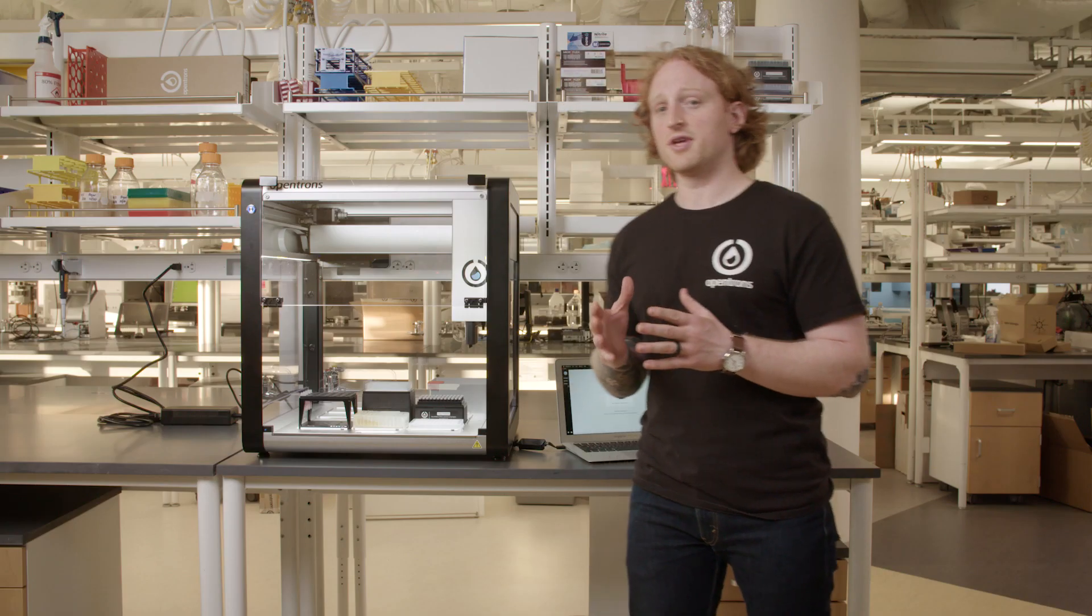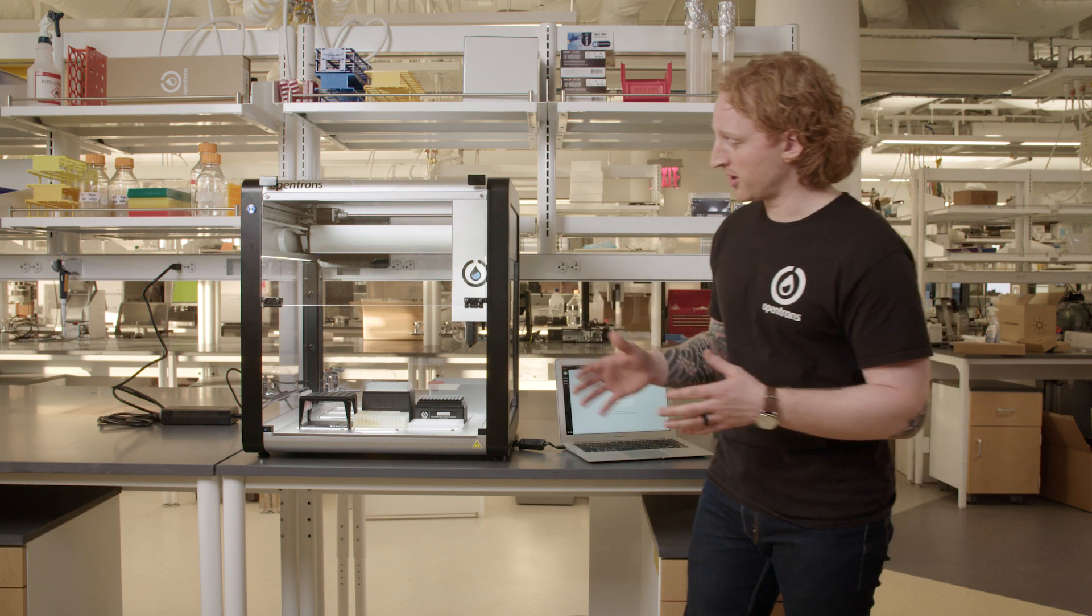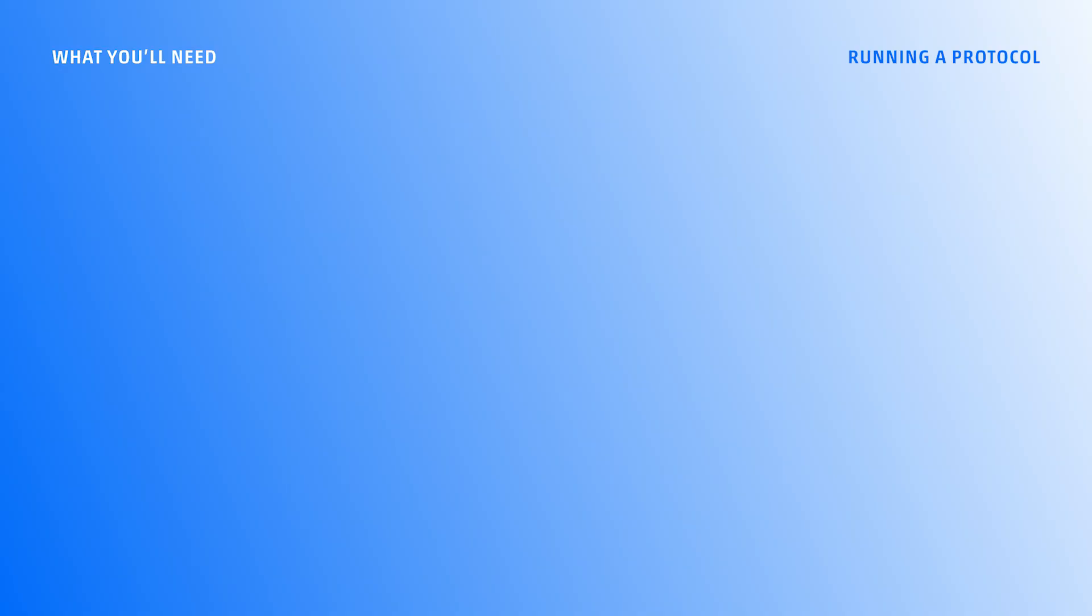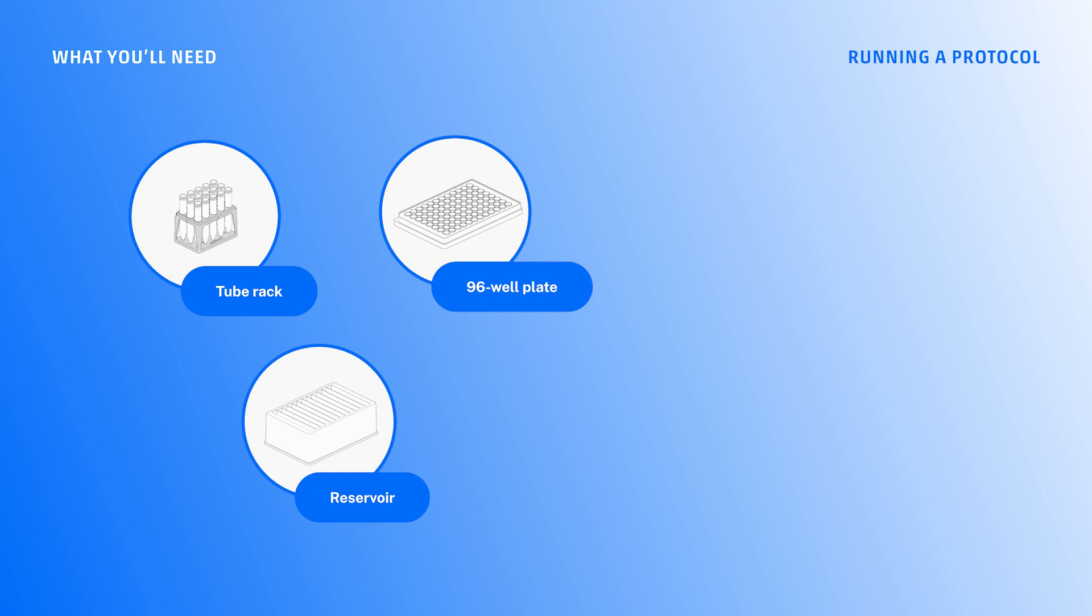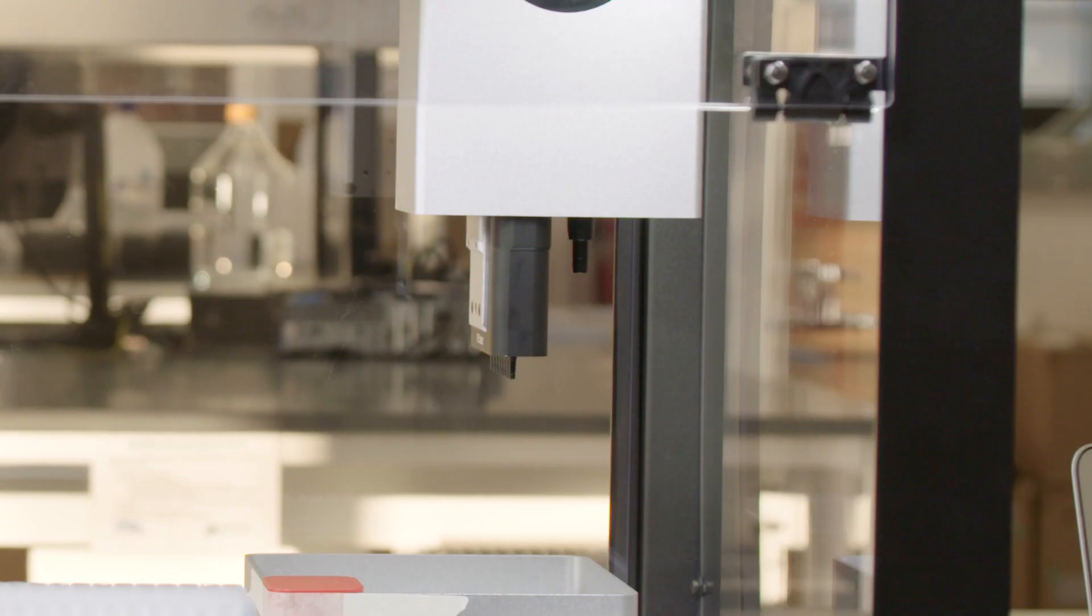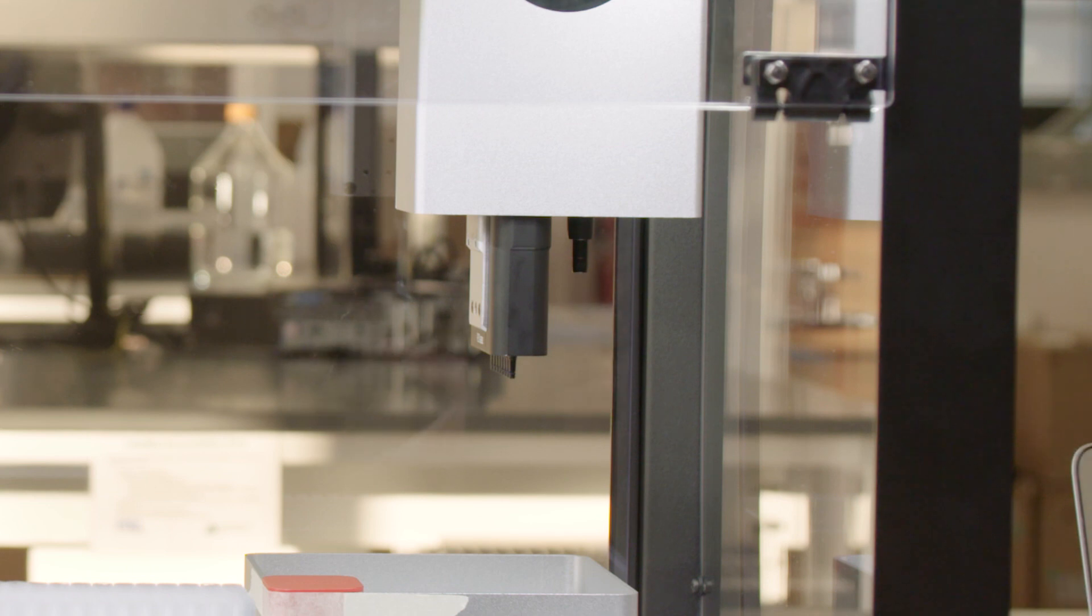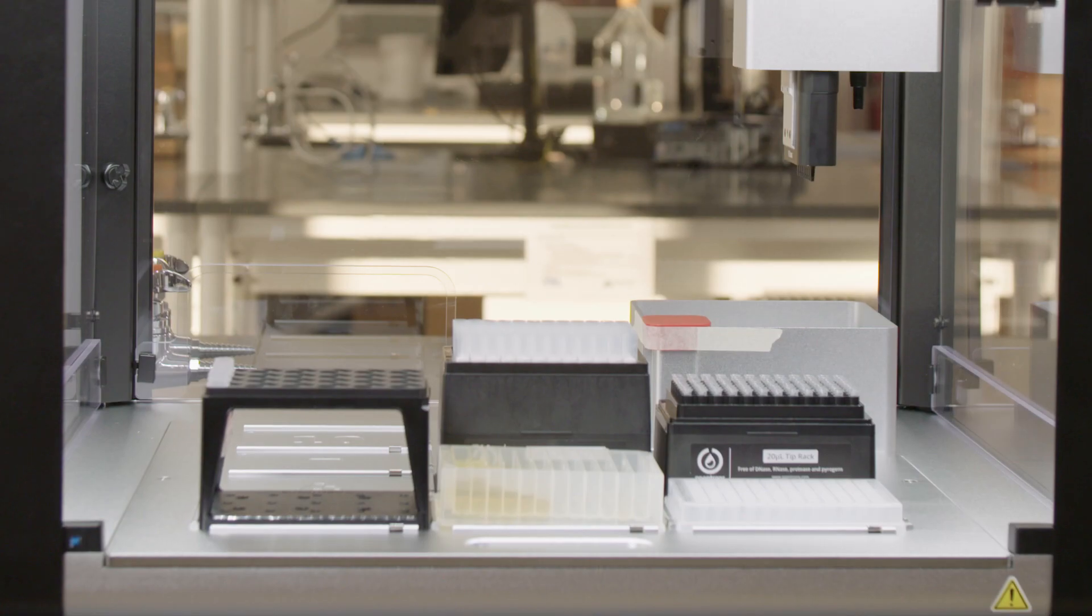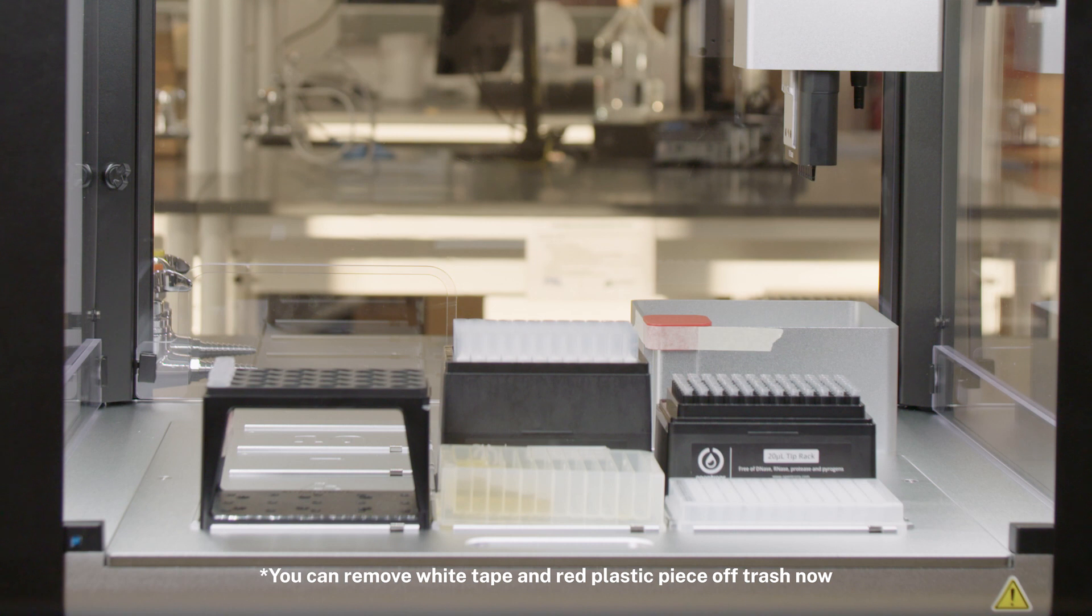For this I'll need all the labware I'm going to be using in the protocol. I have a tube rack, a reservoir, and a well plate. I'll also need the tip racks for each pipette. I have a P1000 on the right side and a P20 Multi on the left mount. Lastly, I should always put the trash in before I run any protocols.